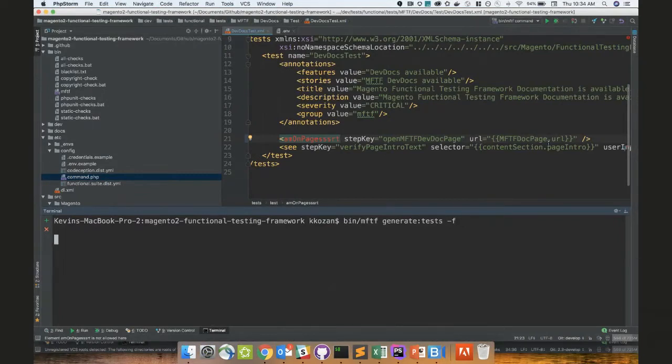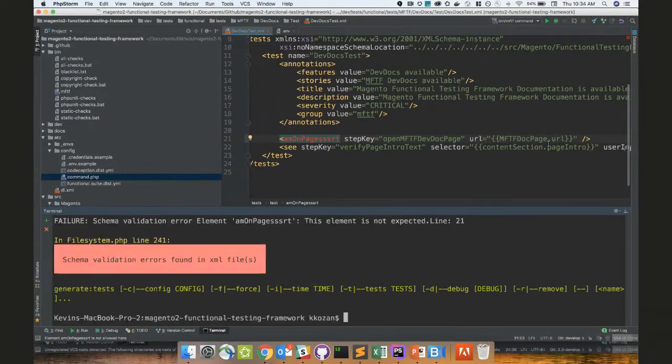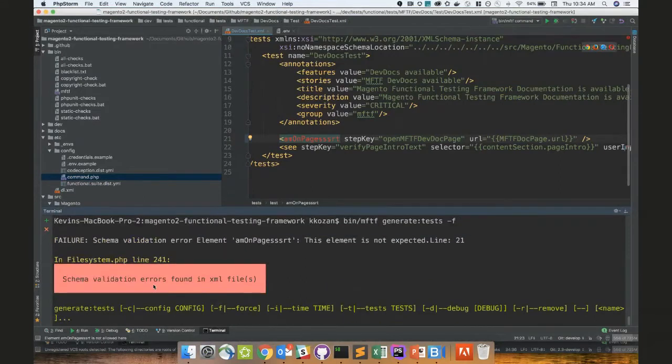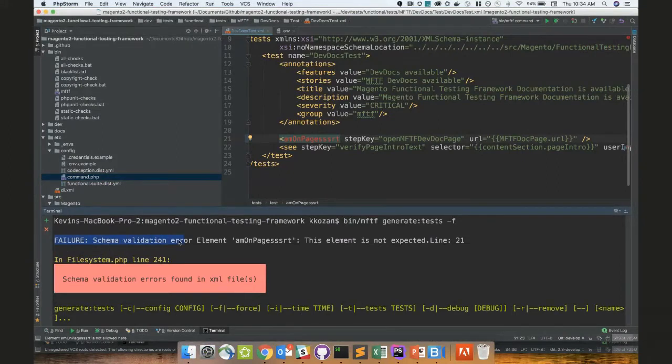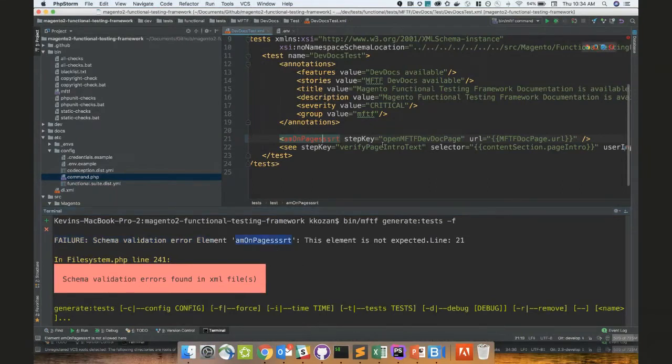So this is what you guys are going to be seeing as the normal behavior. So right here, schema validations files on the next amount of files. So right here, pretty easy to see failure, schema validation, error element, M on pages with a bunch of garbage after. It's not expected on line 21 of this file, right?